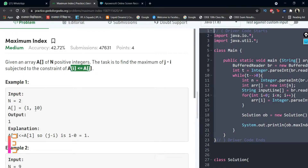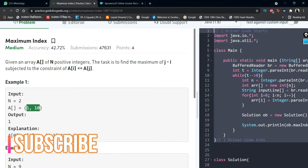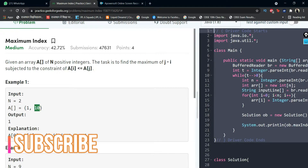Let's take a look at the first example. Here we have 1 and 10. There are only two elements and the only possible condition to check is if array[i] is less than or equal to array[j]. Yes, 1 is less than or equal to 10 and the maximum of j minus i is 1 minus 0, so it is 1. So the output 1 will be returned.